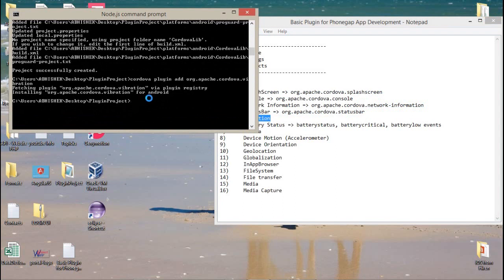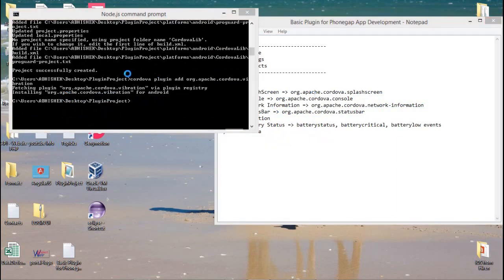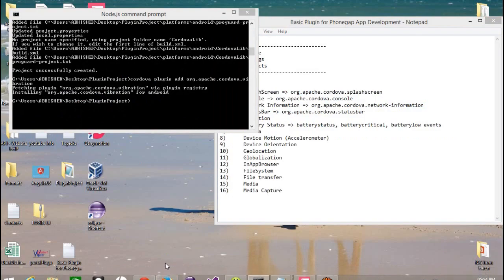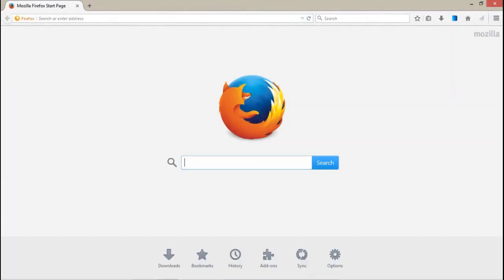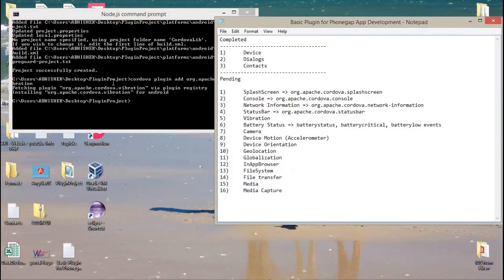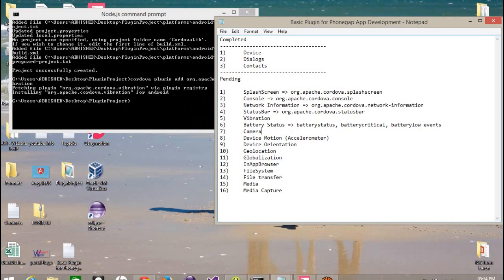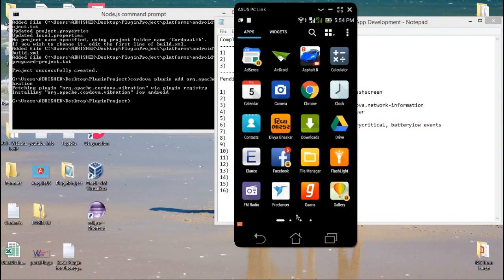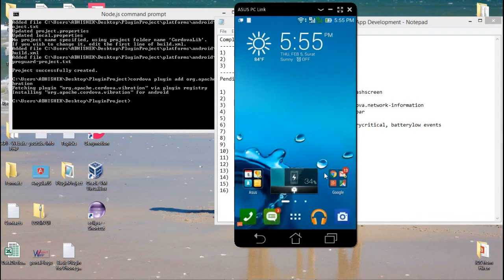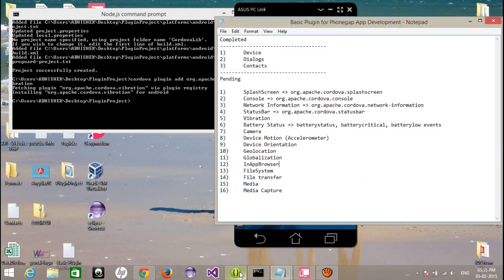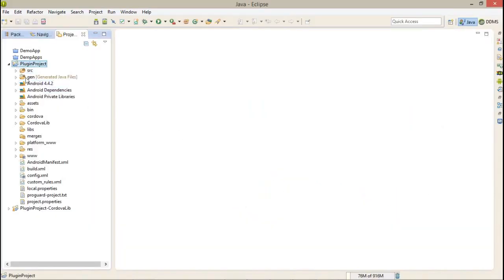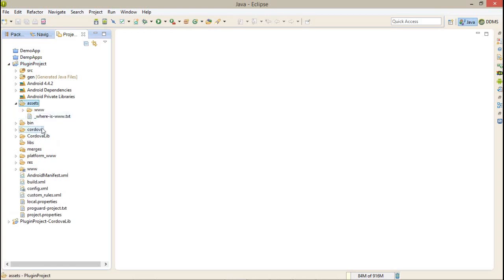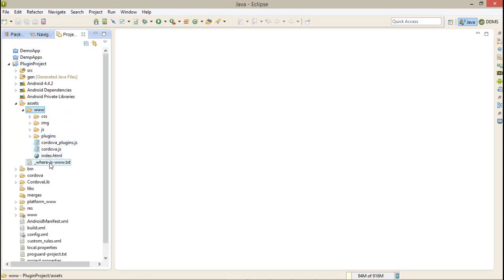First of all, I have created a project and also added the vibration plugin from org.apache.cordova.vibration. Here is the project, and one more thing - you have to test this application on a real device. So I have connected my real device, which shows the original screen of my application on my Android device. Here is the project which is imported.